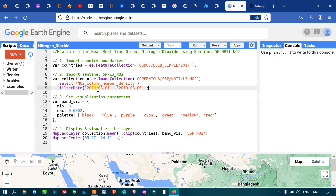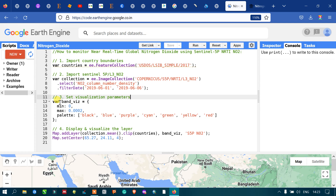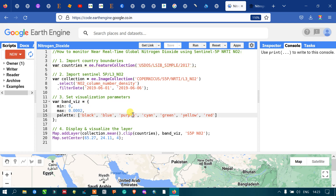Next, set up a visualization parameter to define the color scheme for the nitrogen dioxide concentration at global scale. Define a variable called 'bandVis' with a minimum value of 0 and a maximum value of 0.002. The color palette ranges from black and blue through purple up to red, where black represents the lowest concentration and red represents the highest.